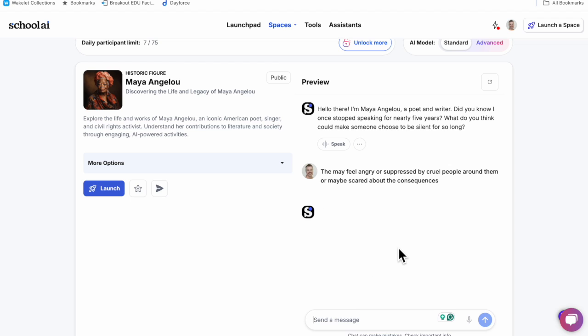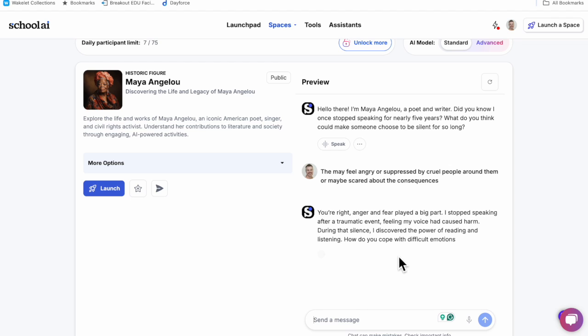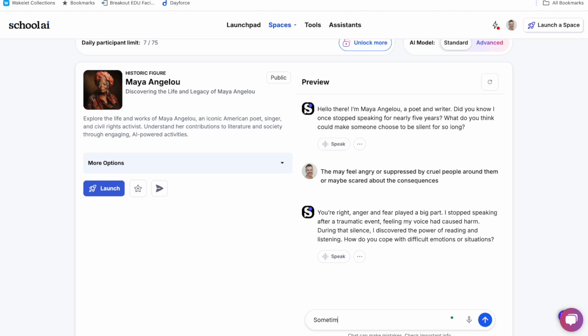And I'm not worried about my spelling or grammatical mistakes here either. She validates my thoughts while connecting it to her history, then asks me another question about how to deal with difficult emotions. I can continue the conversation, responding to questions and driving the insights that are meaningful to me.